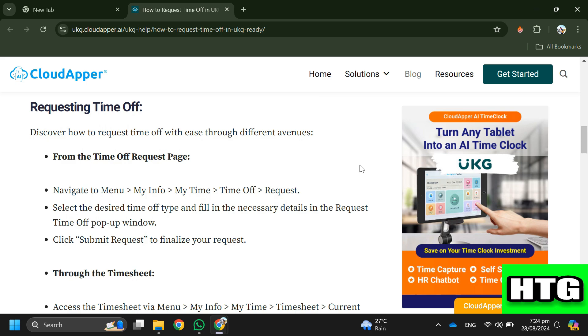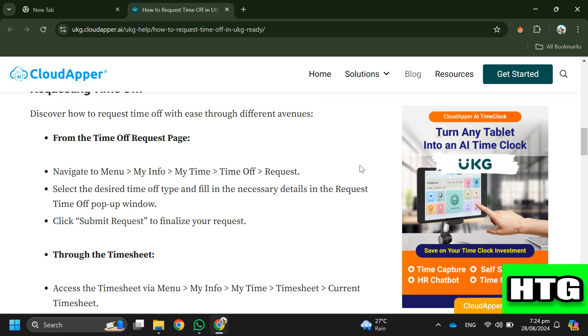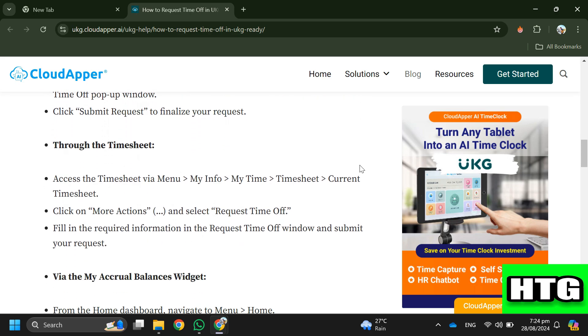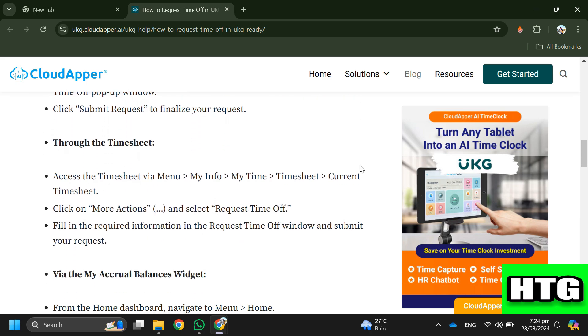Click Submit Request to finalize your request. If you are doing it through the Timesheet, access the Timesheet via Menu > My Info > My Time > Timesheet > Current Timesheet.